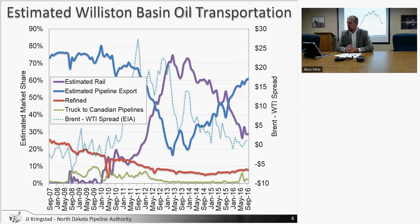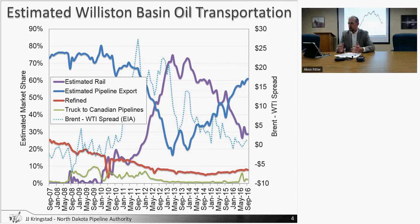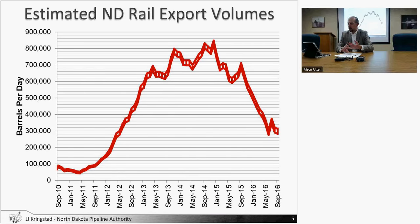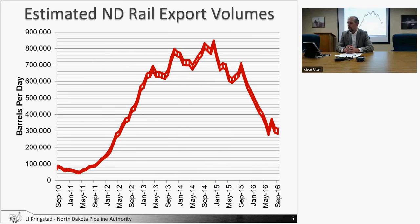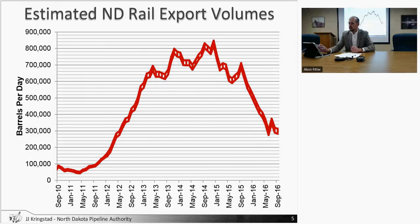We're continuing to see that low spread. I checked before we started and it's still at a dollar. That is not at a level that would encourage folks to continue to use rail. There would be more incentive to take a traditional pipeline out to market, either in the Midwest or the Gulf Coast area.